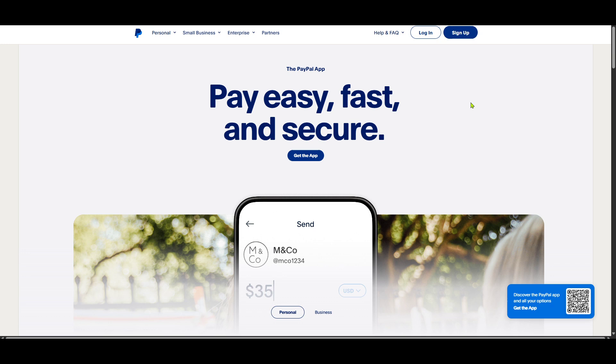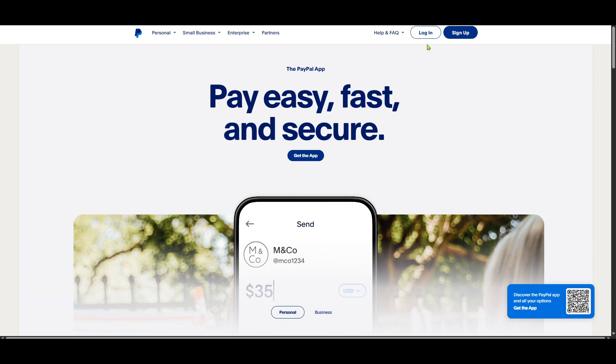Once the page loads, you'll see the usual PayPal homepage, familiar for its blue and white color scheme. Here look towards the top right corner and you'll spot the login button. Go ahead and click on that to move to the login page.